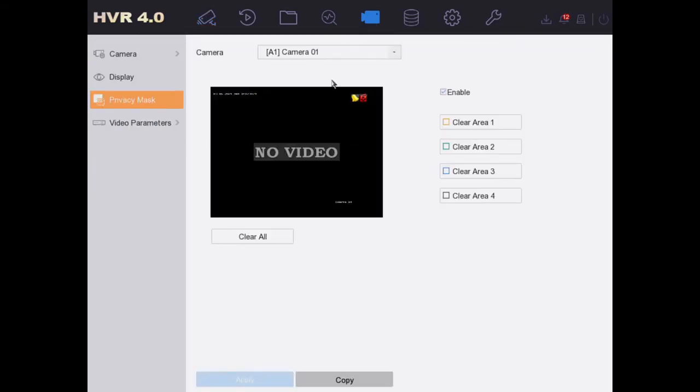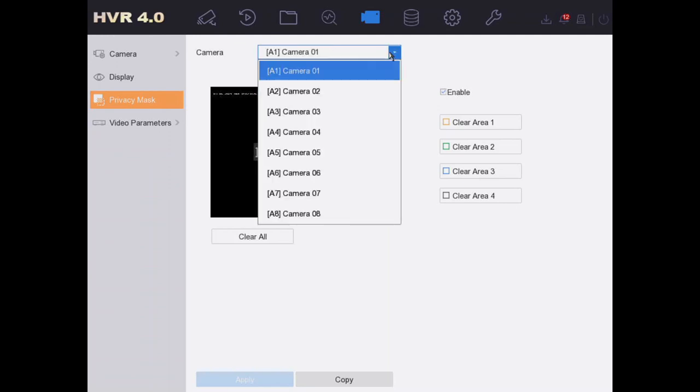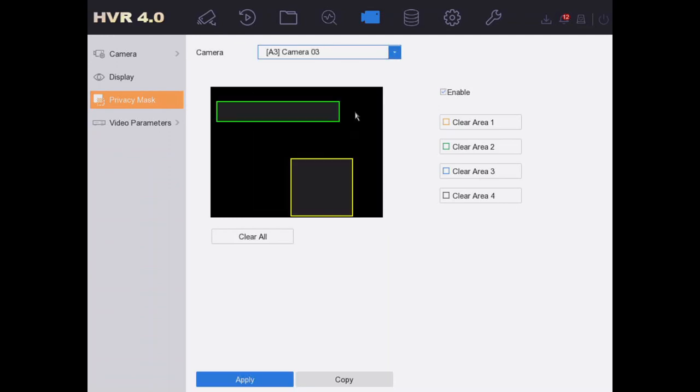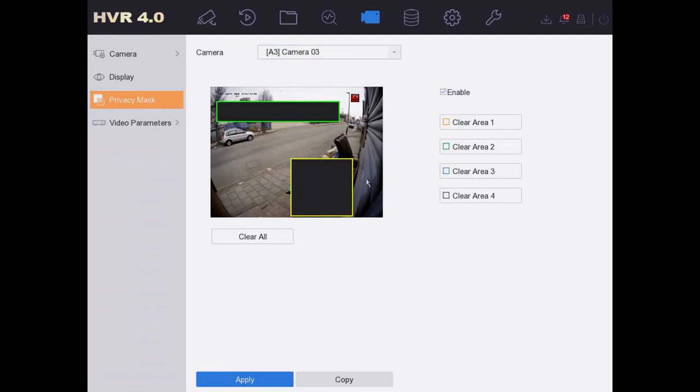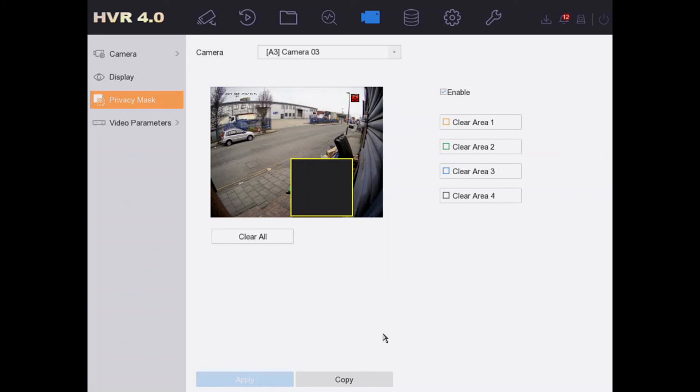Okay, we'll just, for example, we can keep this area, apply it. There we go. And that's it today for privacy masking. Hope you enjoyed it and see you next time. Bye!